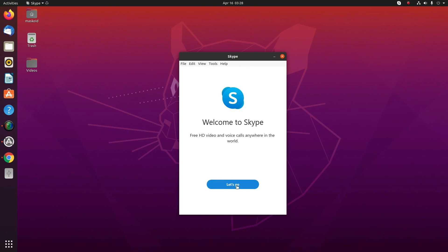I hope this video helps you to understand the simple process of installing Skype on your laptop. For more such videos, make sure to subscribe to our channel. Thanks for watching!